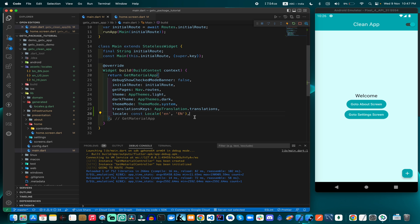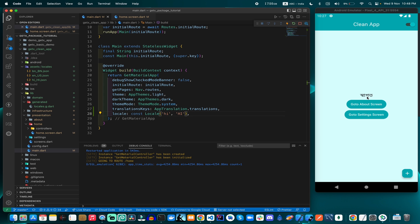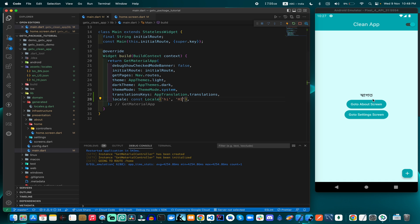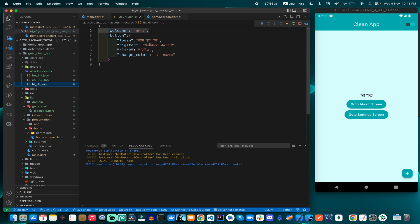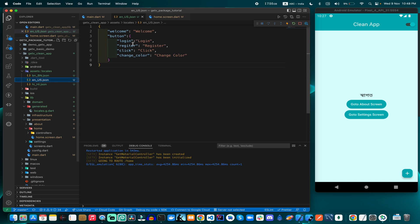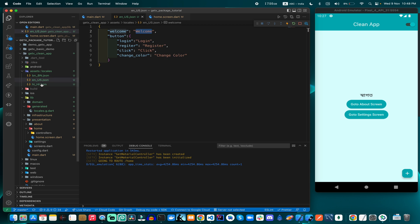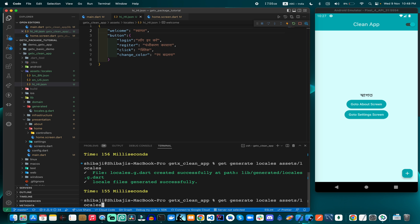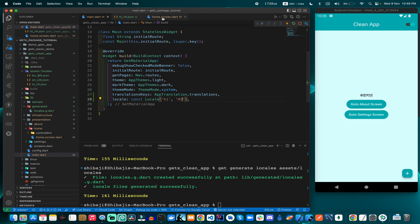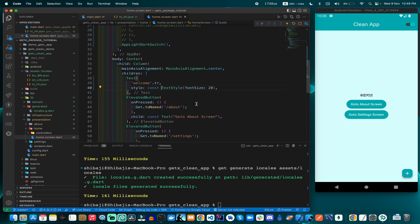When I change the locale to 'hi' for Hindi and reload the application, the language also changes. Initially we got Bengali instead of Hindi because of the earlier mistake in the JSON file. After fixing and regenerating, and using 'hi' correctly, it is now changed to Hindi. So now we can use three buttons to change the language.